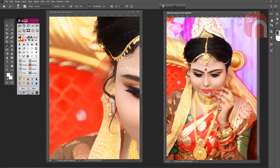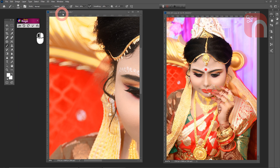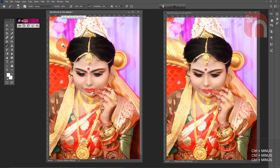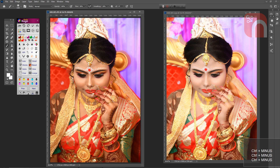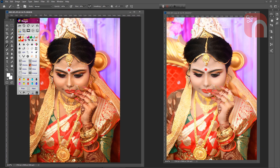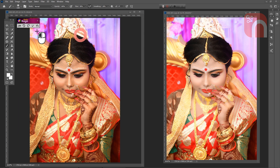We take a look at the before and after adjustment of the image side by side. So friends, you can understand that in less time and with less effort I edited this picture.